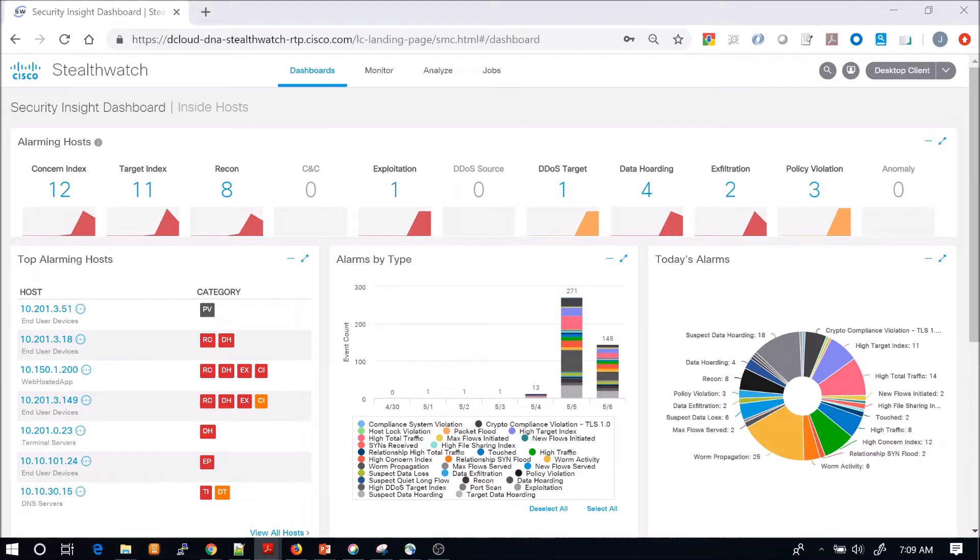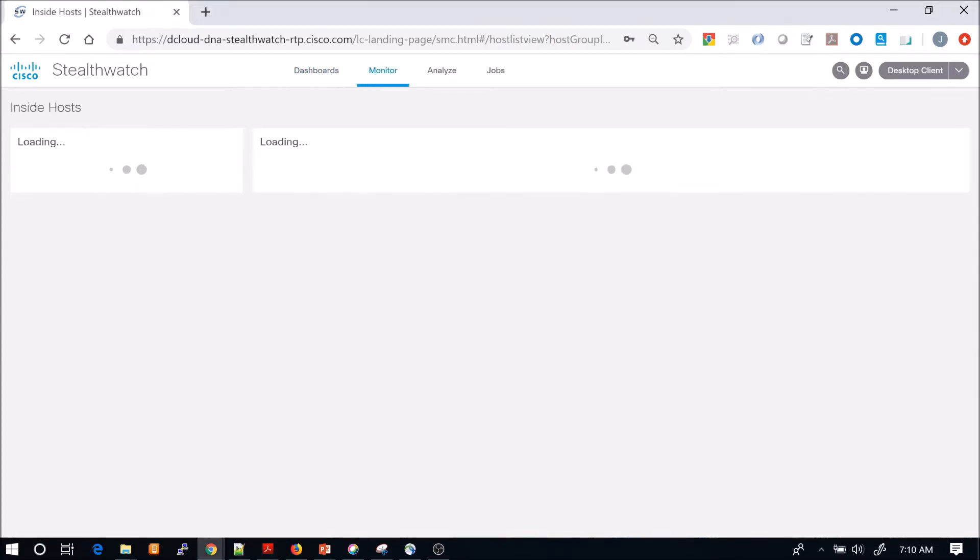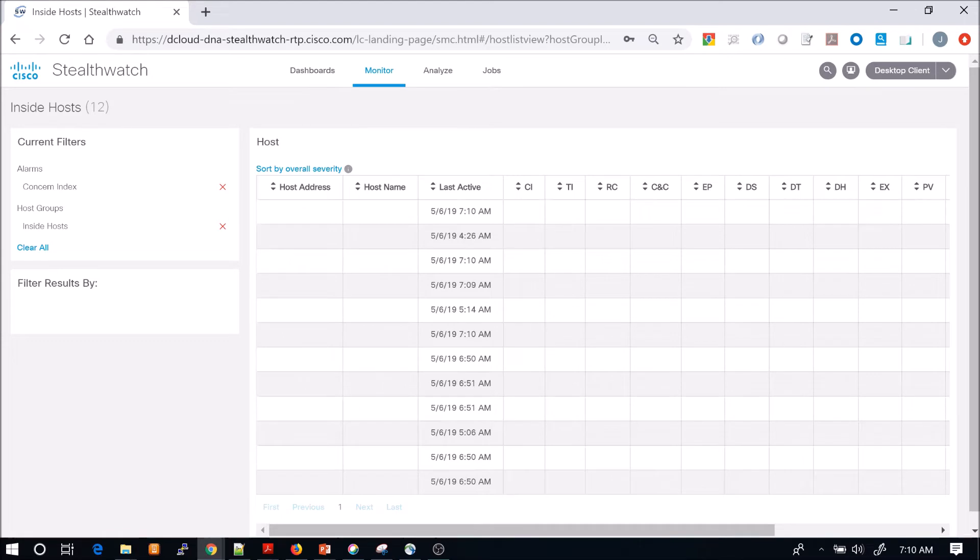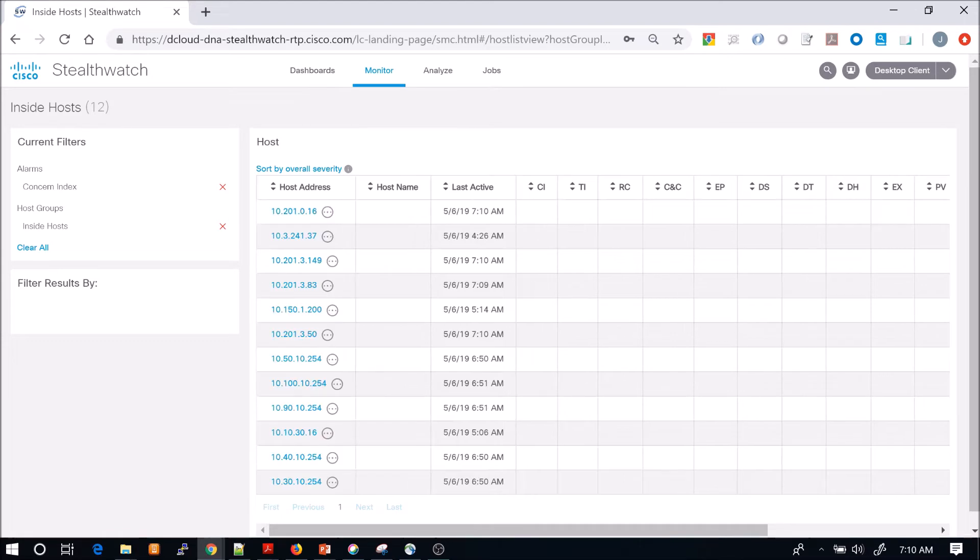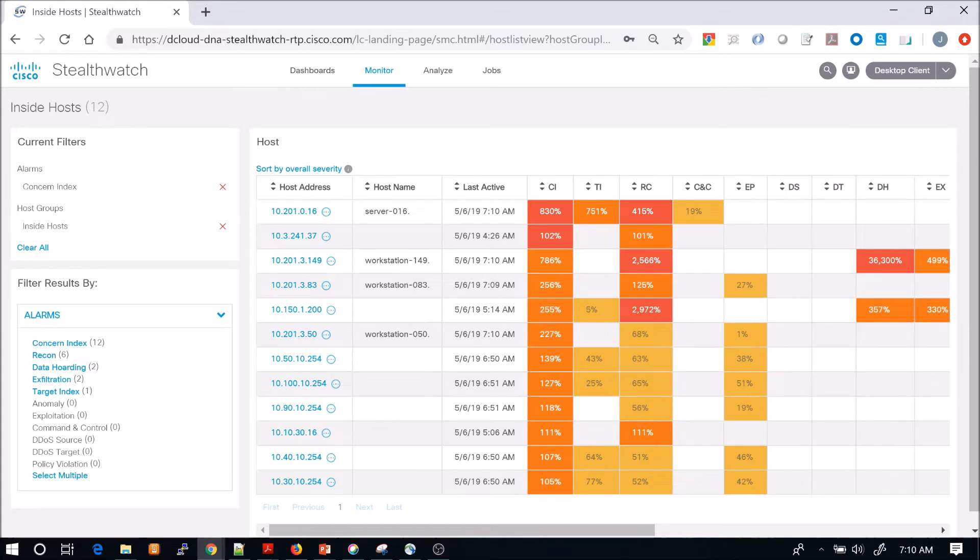So we're going to look at concern index. These are hosts that are exhibiting multiple unusual behaviors over time that could indicate things like malware or insider threat. We can see here the very top host, 10.201.0.16, has a CI or concern index of 830%.